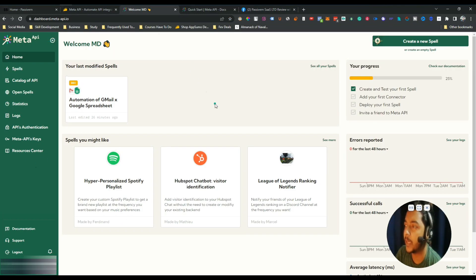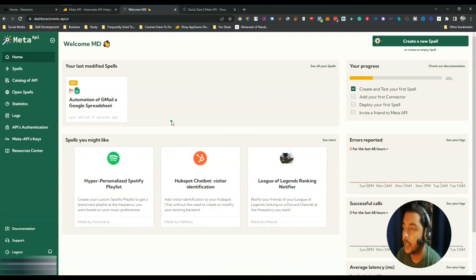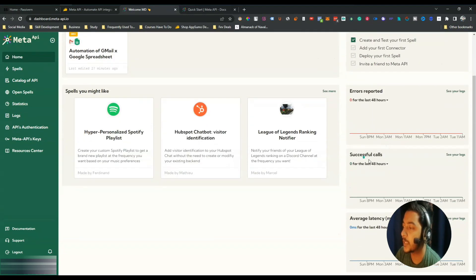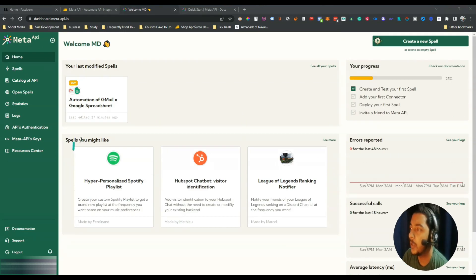This is the dashboard of Meta API. As you can see it's very minimal with very few options. The major options are these five: Home shows statistics — basically a dashboard where you'll see a summary of all your spells, errors reported, scheduled calls, and all launches with summary reports.